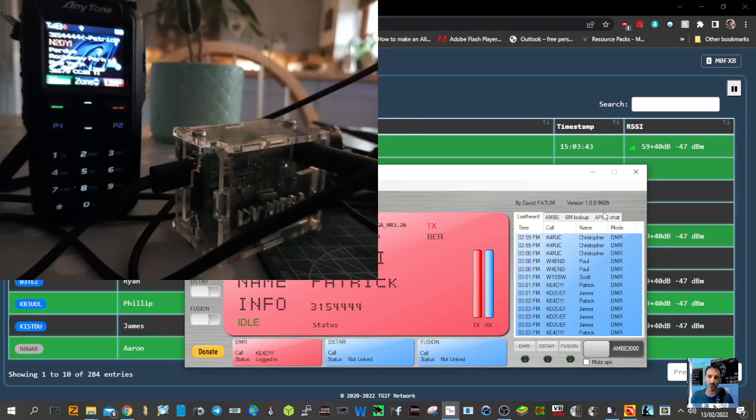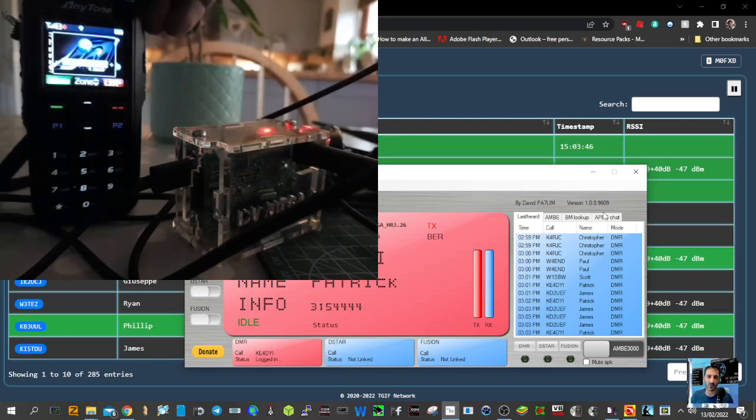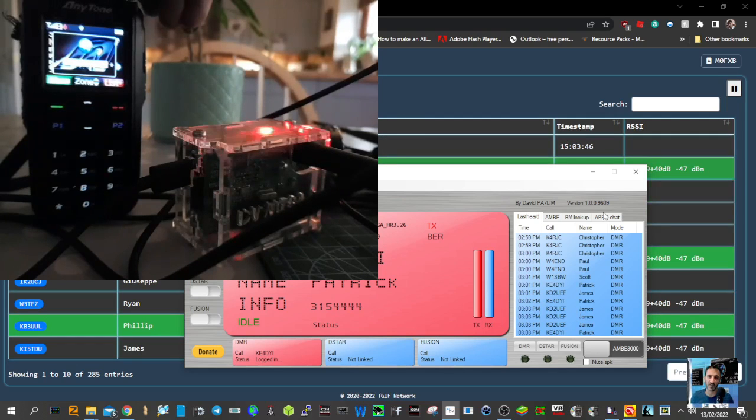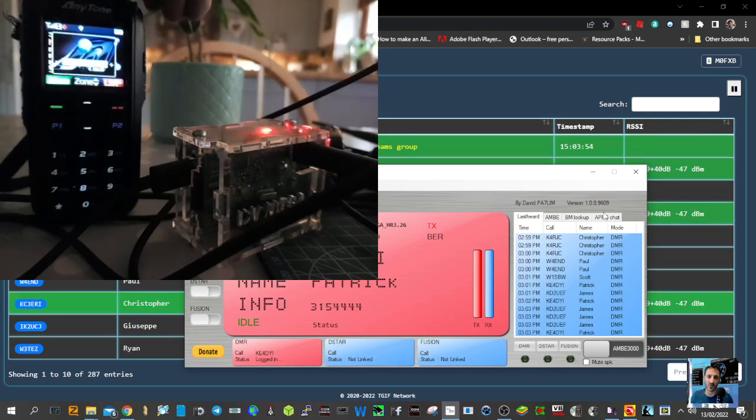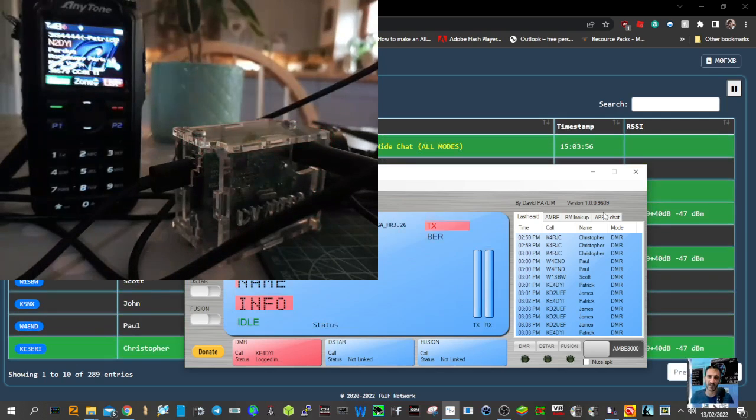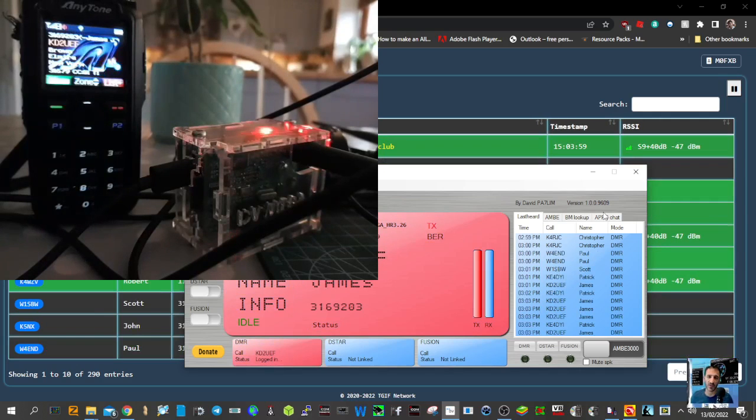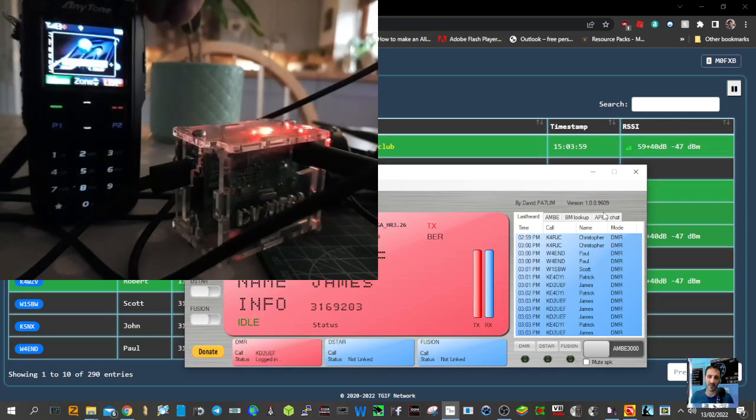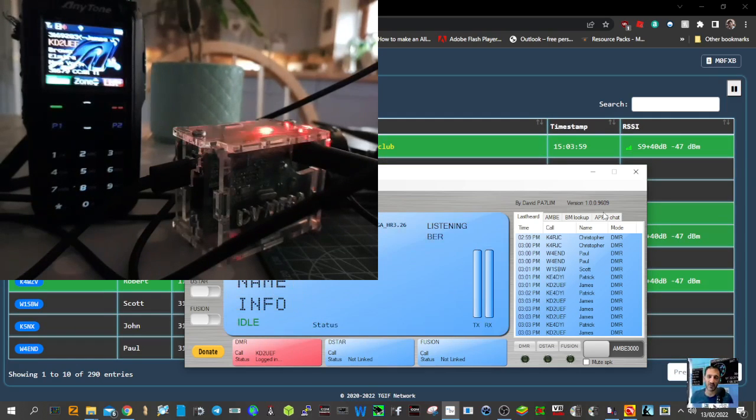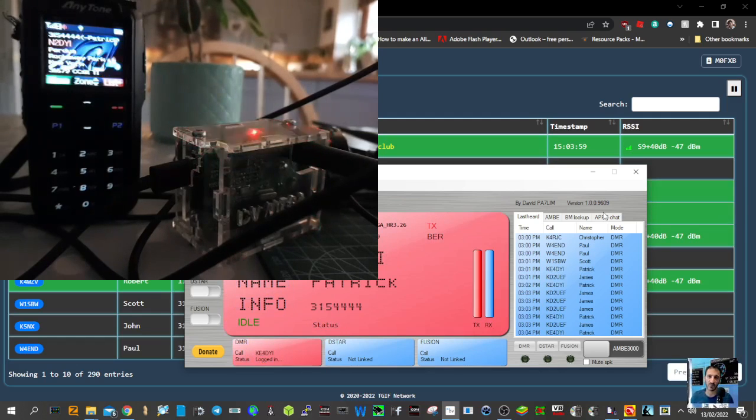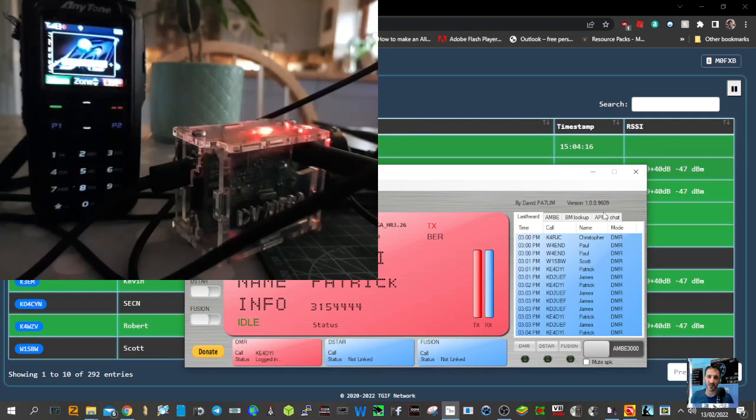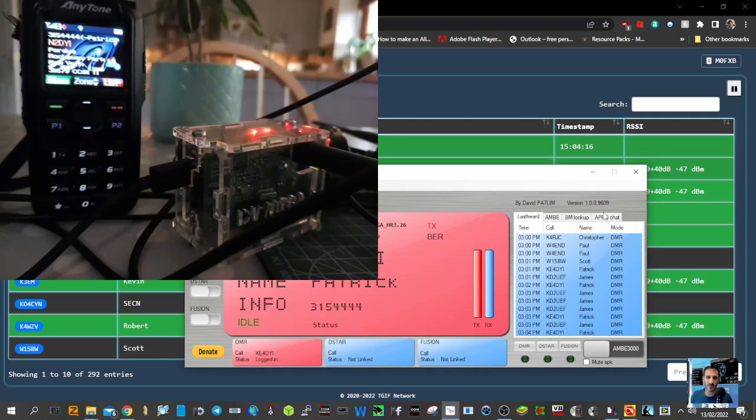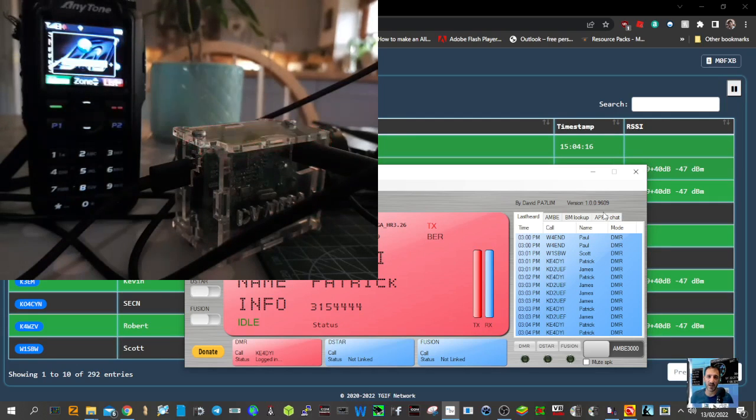Here we are just listening randomly to different talkgroups. If we want, we can change to a specific talkgroup and just add that to our code plug. But we're in scan mode. We've got the AnyTone 878 in digimonitor just by holding down the button on both slots - digimonitor slot 1 and 2.